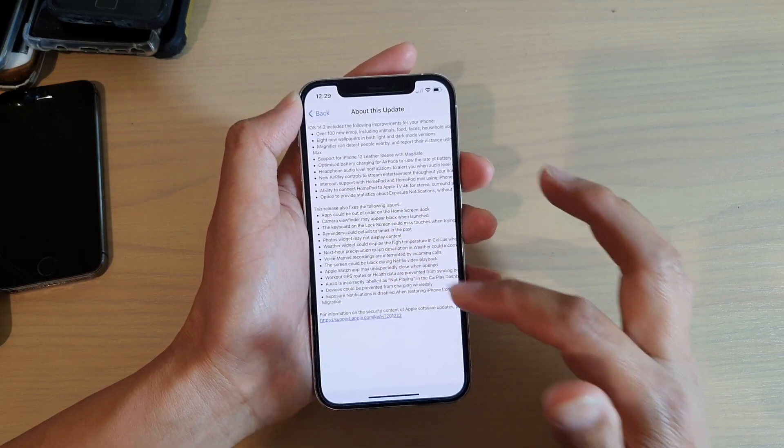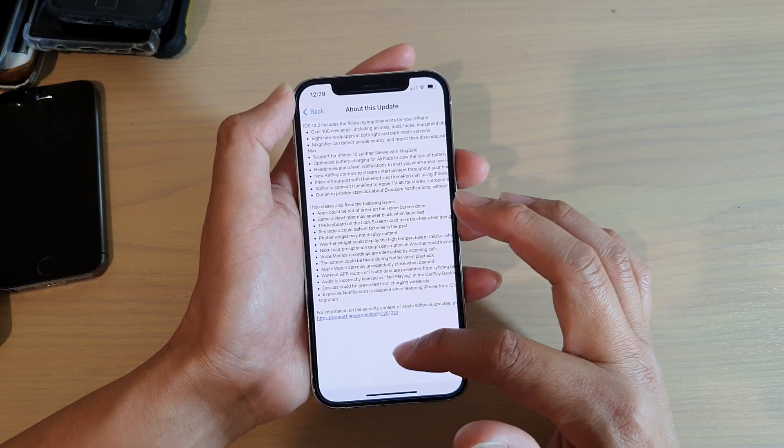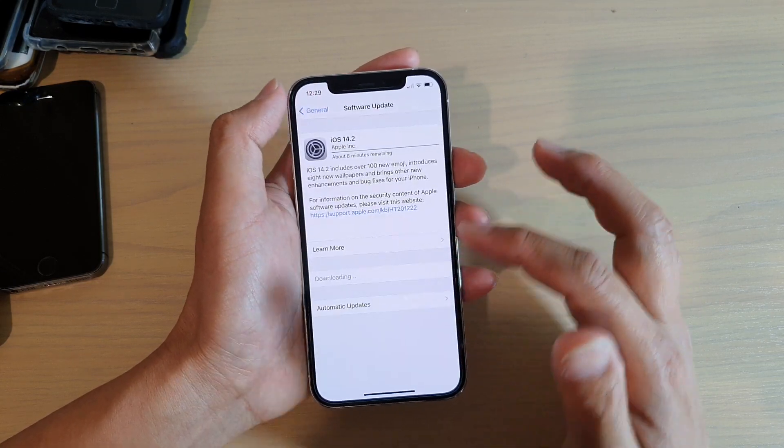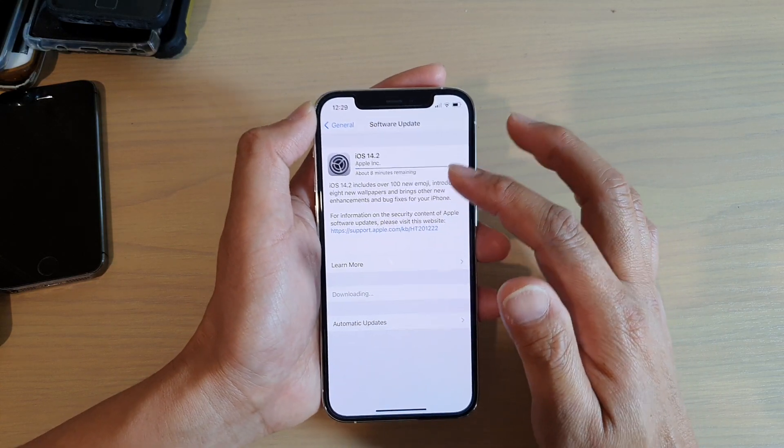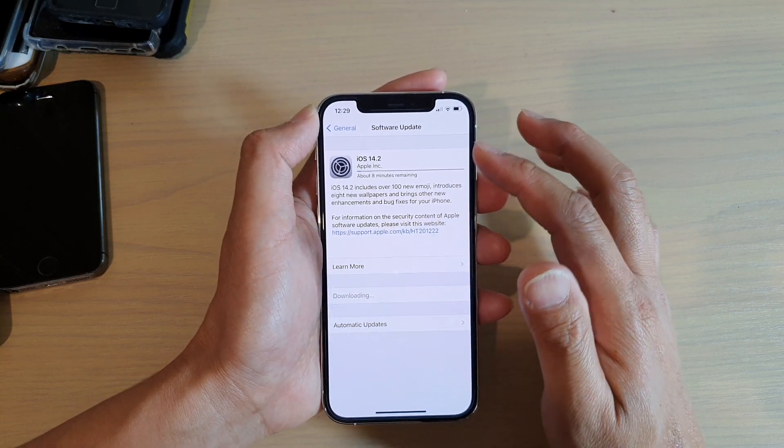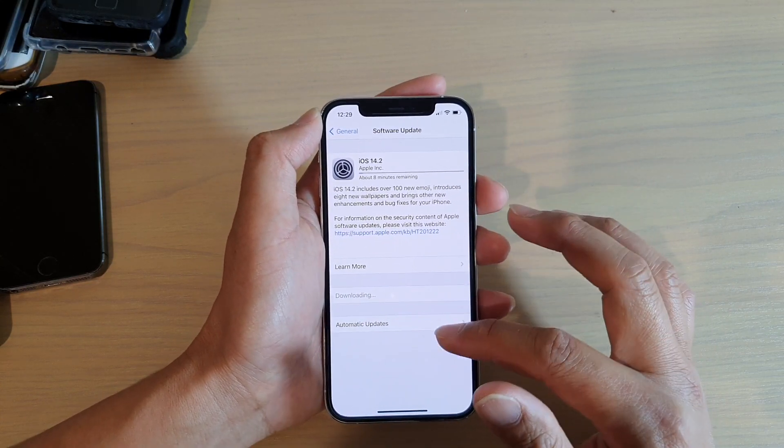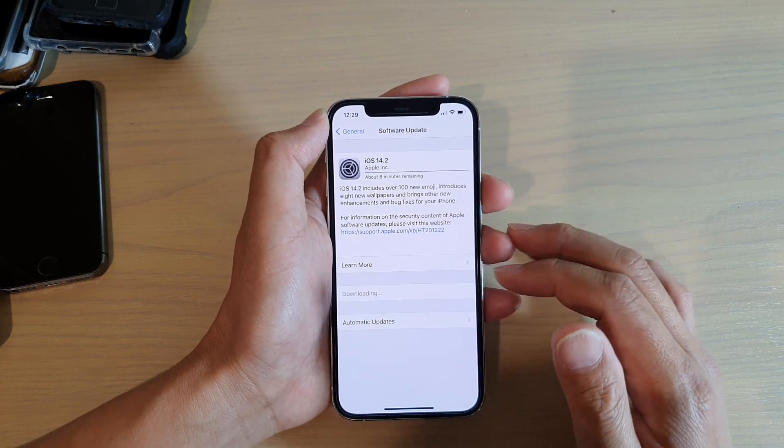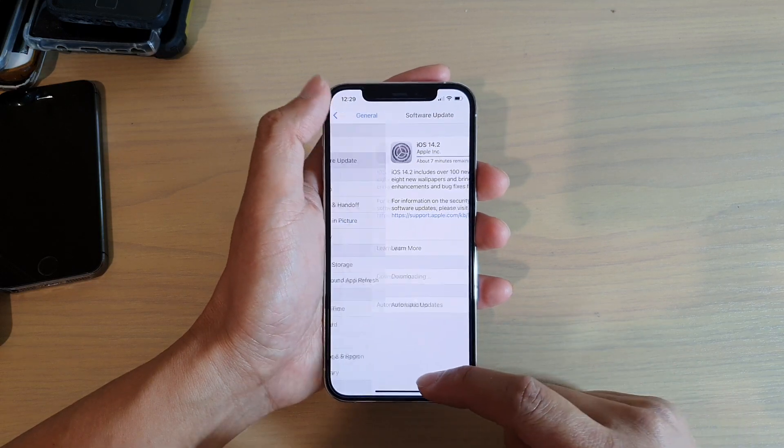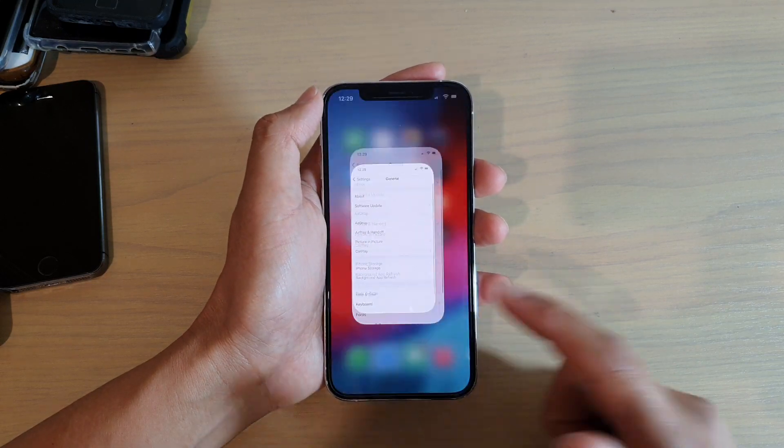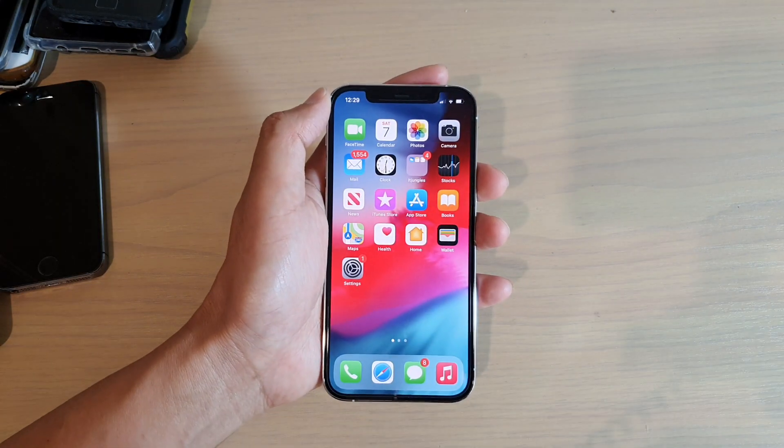So yeah, go ahead and download and update your iPhone to iOS 14.2. Thank you for watching this video. Please subscribe to my channel for more videos.